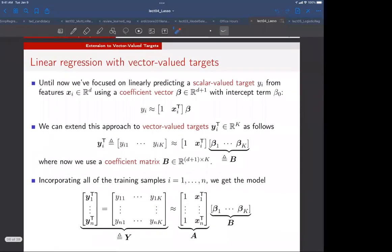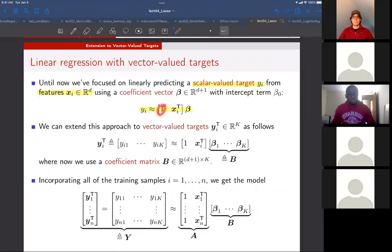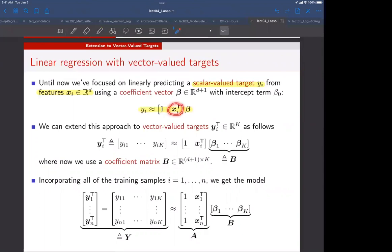The idea is that it's very straightforward to generalize linear regression from one target to several targets. What we've done so far in the course is focus on scalar value targets. The i-th sample in the dataset would have a scalar value target y_i and some features collected in a d-dimensional vector x_i.